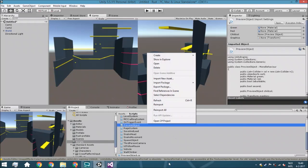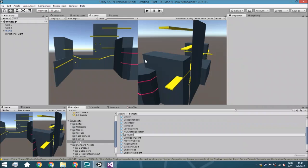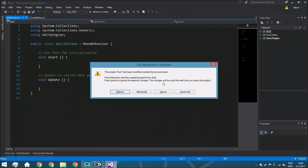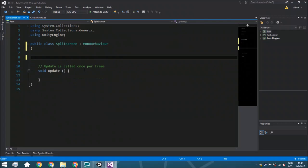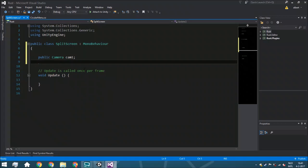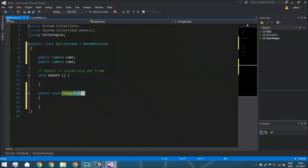Now right-click within your folder view, select C# Script, and call it SplitScreen. Open it up and remove void Start because we don't need it. We're going to have three variables: a public Camera cam1 so we can access the first camera and change the viewport rect, and a public Camera cam2 to access the second camera. We're going to create a new function called ChangeSplitScreen to make it very clear what's happening.